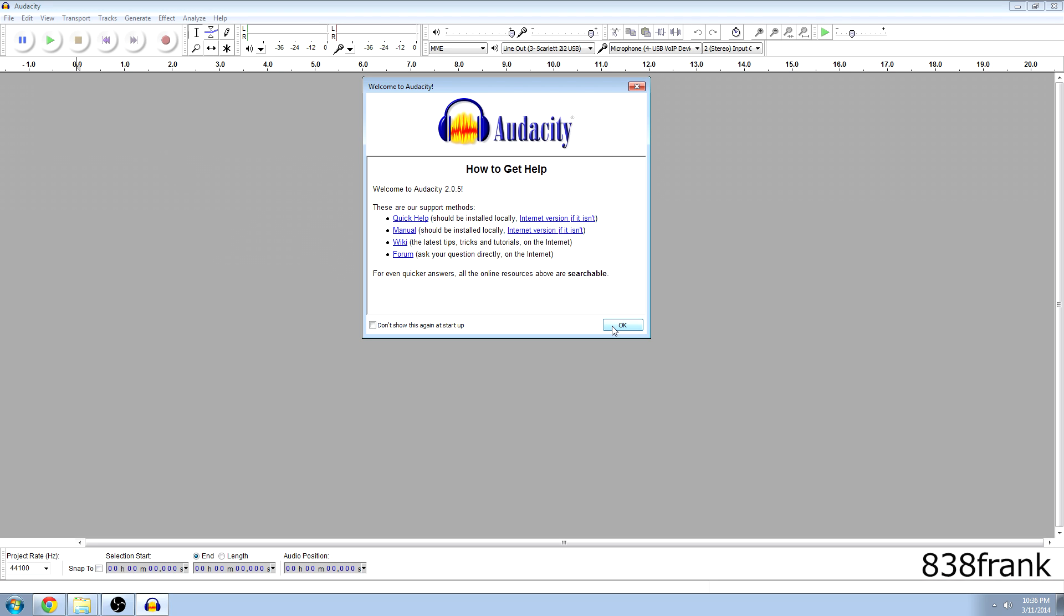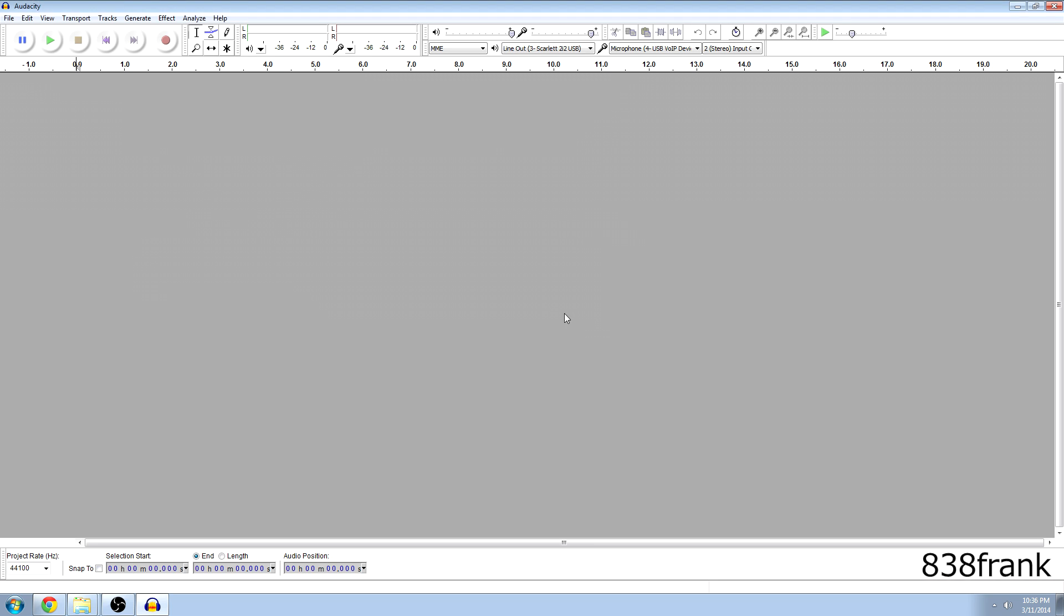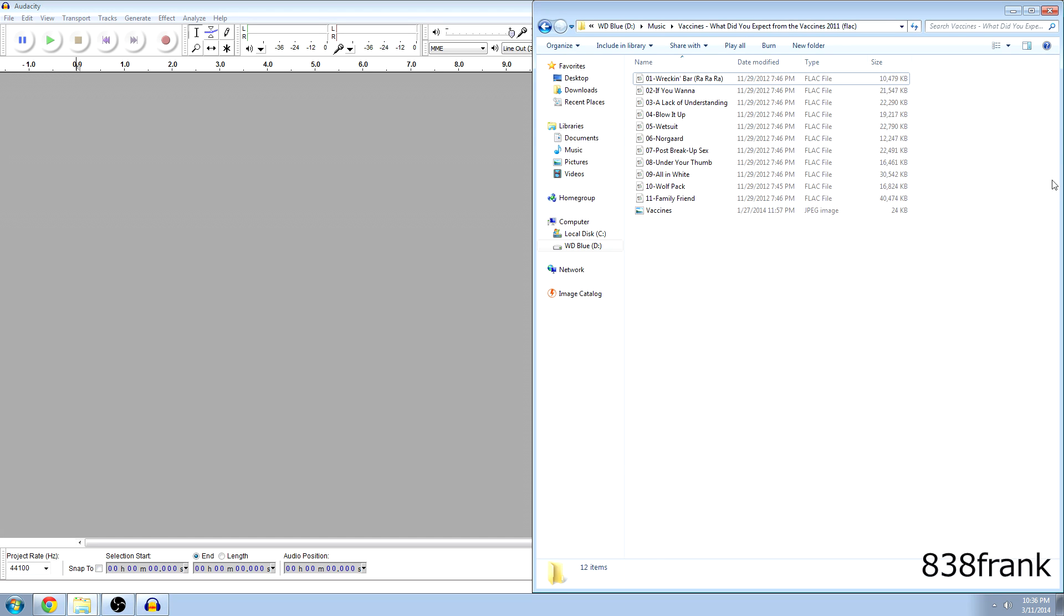So we're going to hit OK to get out of the menu here and we're going to go find our FLAC files. Wow that was fast. Anyway, so we have our FLAC files here, it's the Vaccines album and it's What Did You Expect from the Vaccines 2011, it's a pretty good album by the way.